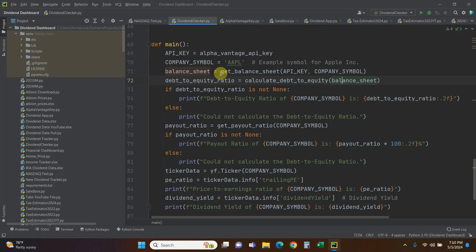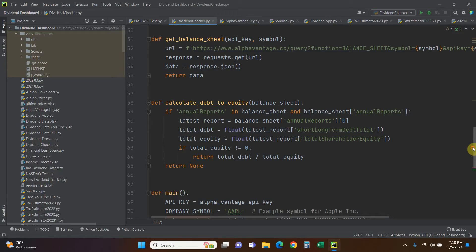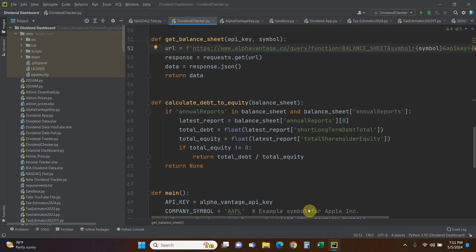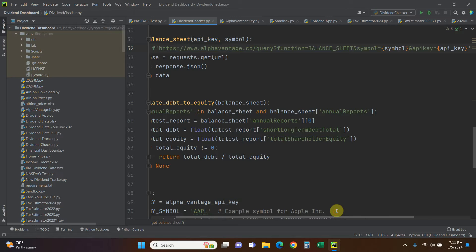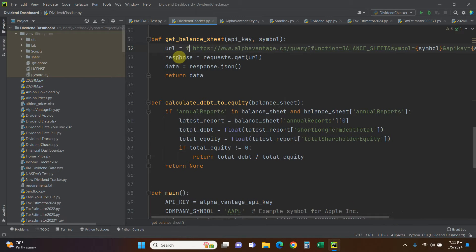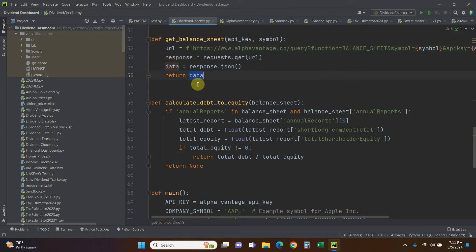Let me explain how that works. We go up to the get_balance_sheet function — it takes the API key and symbol. The URL is a formatted f-string pointing to the Alpha Vantage endpoint, passing the company symbol and API key. We do response equals requests.get(url), then return response.json(). That gives us all the balance sheet data stored in the balance_sheet variable.